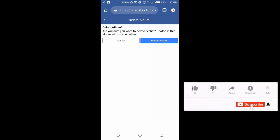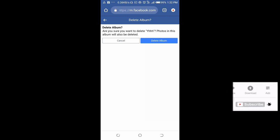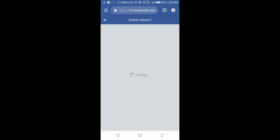Delete album - are you sure you want to delete this album? The name of the album is YHH Photo. Photos in this album will also be deleted. Click on Delete Album.